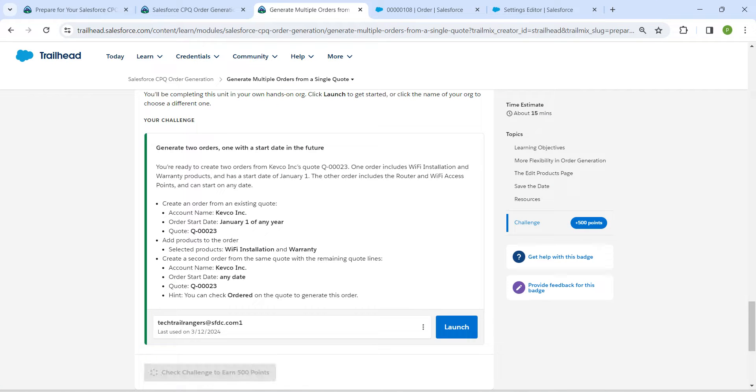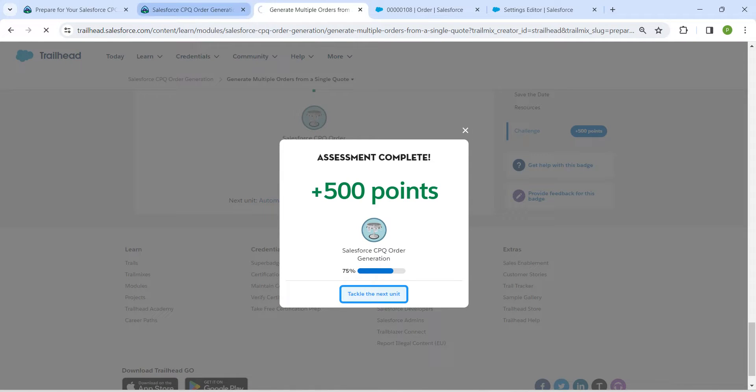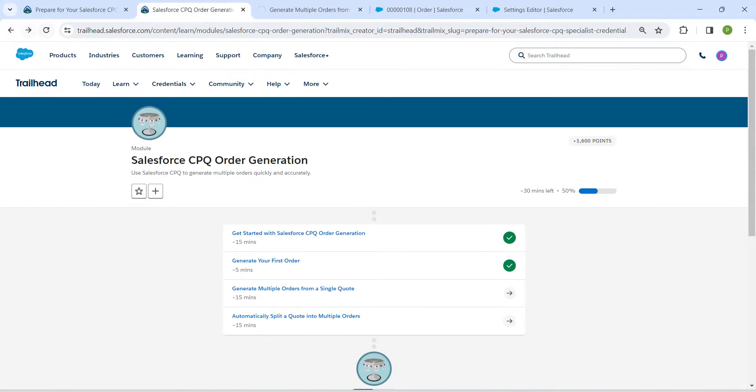Let's go back and click on Check Challenge. Yeah guys, we have successfully completed this challenge as well.